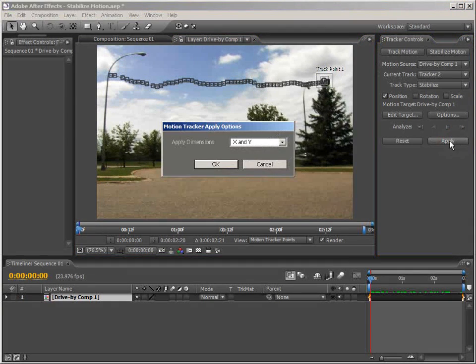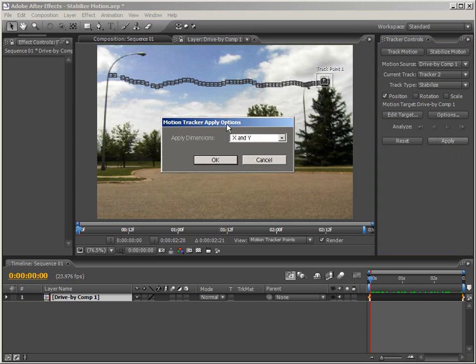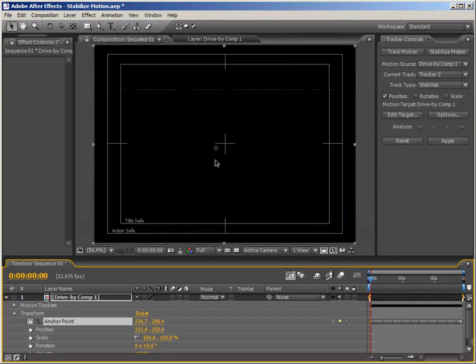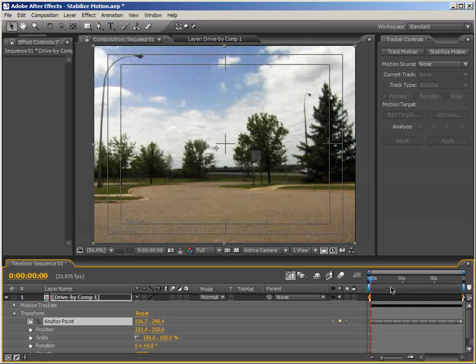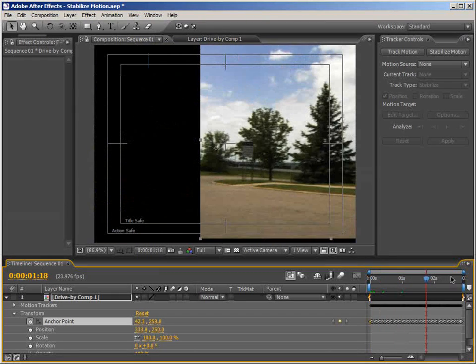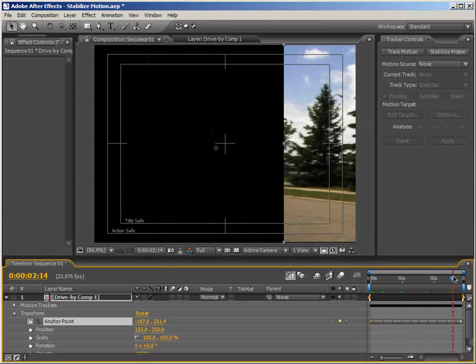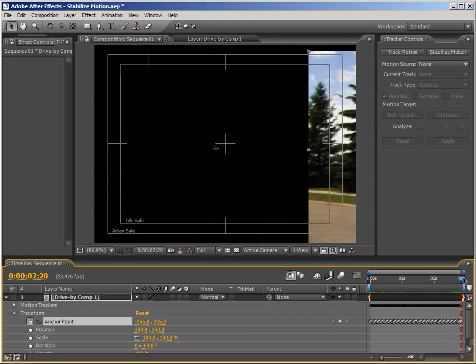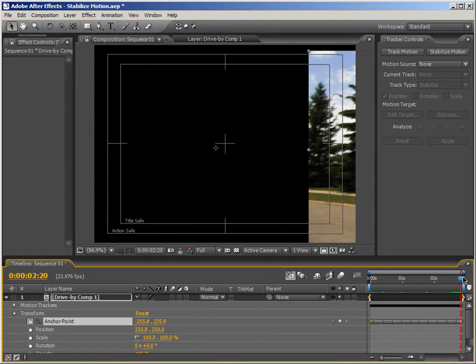We can click Apply. The dialogue will come up asking us if we want to apply to both the X and Y dimensions, and we do, so click OK. Now if we scrub through here, we can see that our image is stabilized and all the little jitters are taken out. But the entire shot completely moves out of the frame, which we don't want.